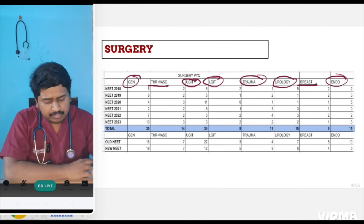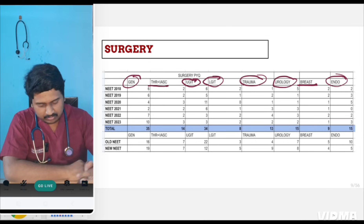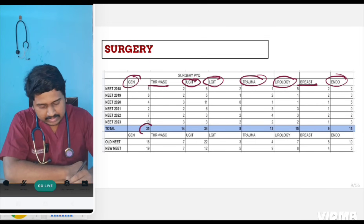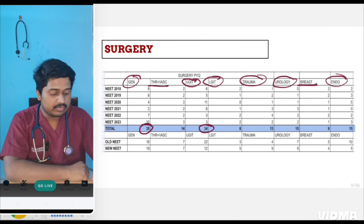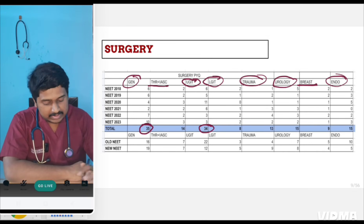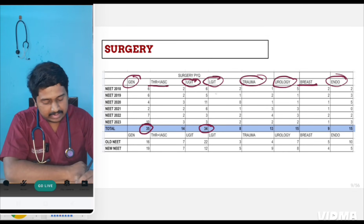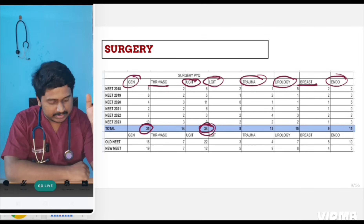From this I realized two things. General surgery carries 35% of the total questions asked, and upper GI carries 34% of the total questions asked. So these two topics — general surgery and upper GI — have had the most important advantage in NEET PG.